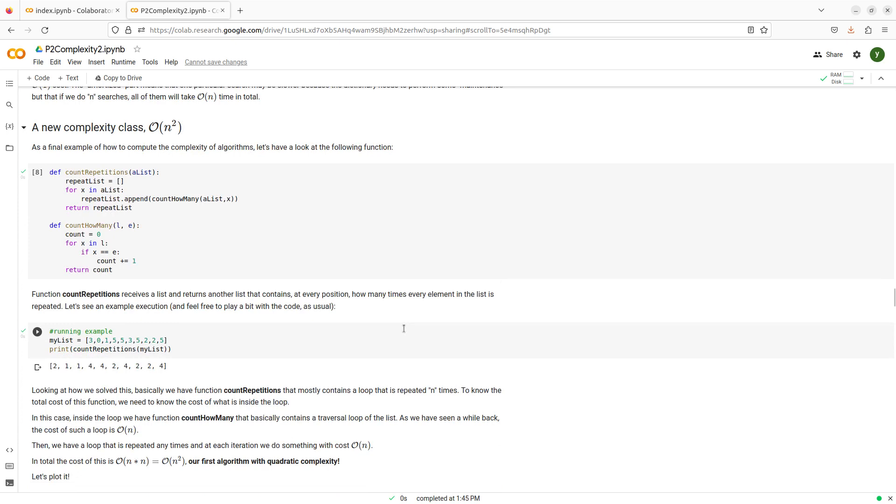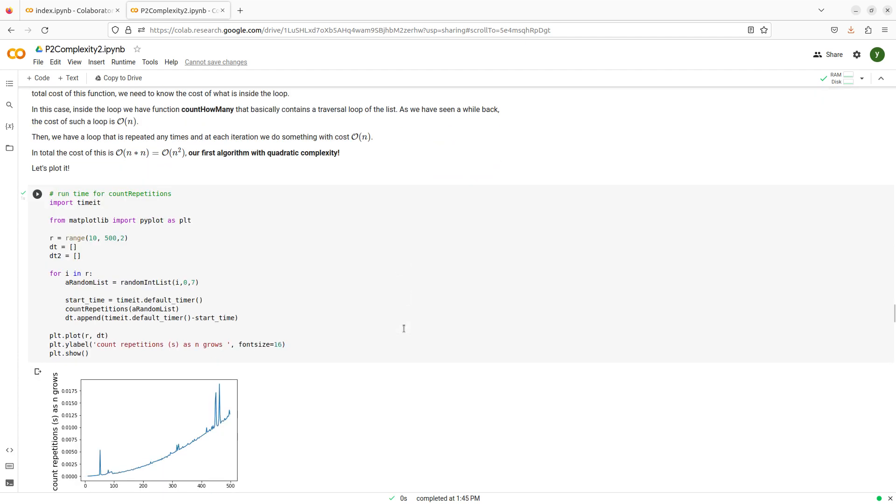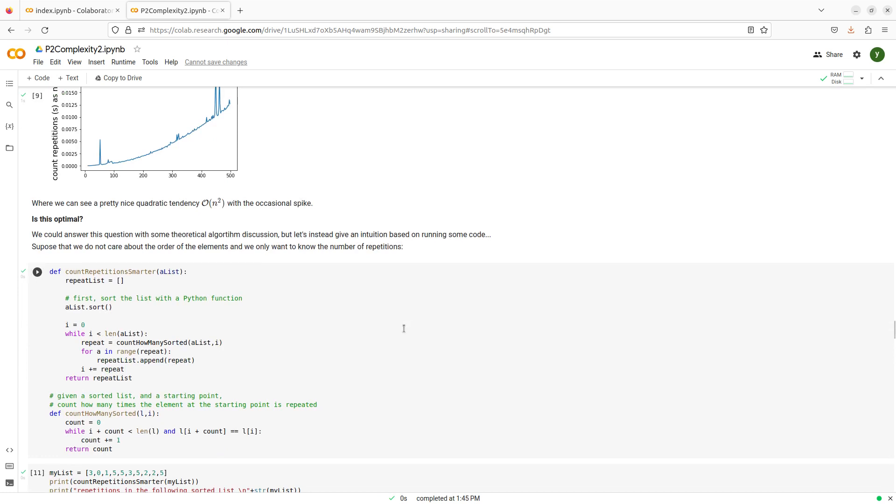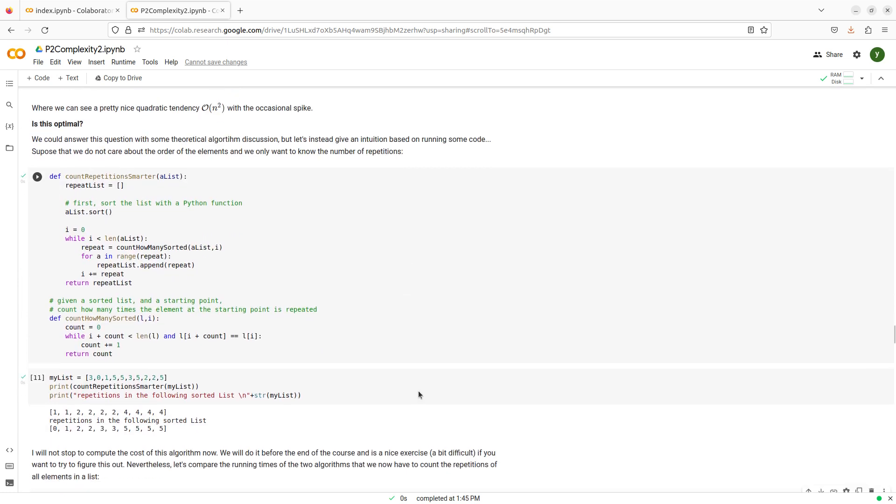But the two things are different. I might consider other algorithms, other strategies to solve my problem. Remember that an algorithm is just a succession of steps that I use to solve one particular problem. One problem has many, many different ways that it can be solved. It has many algorithms that solve it. So I'm going to consider another one here and I'm going to call it count repetitions smarter.